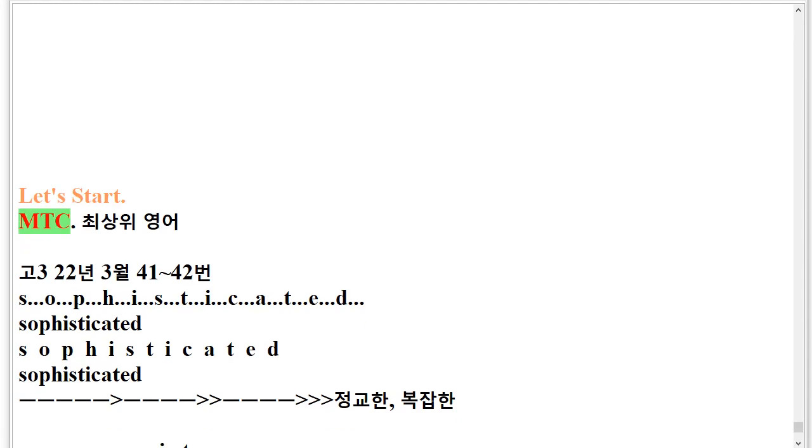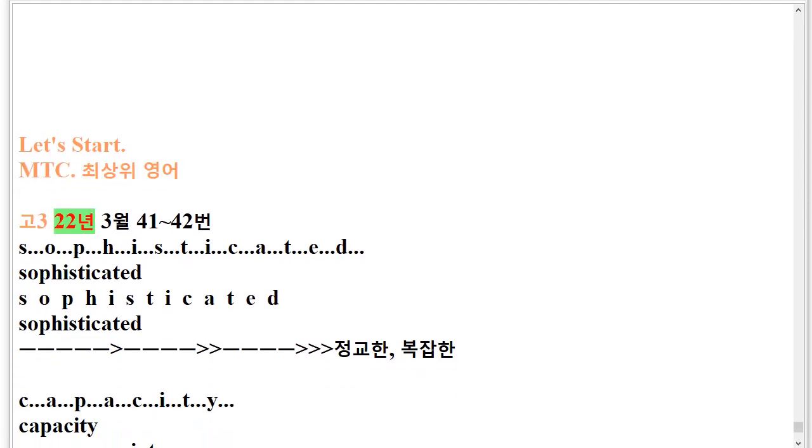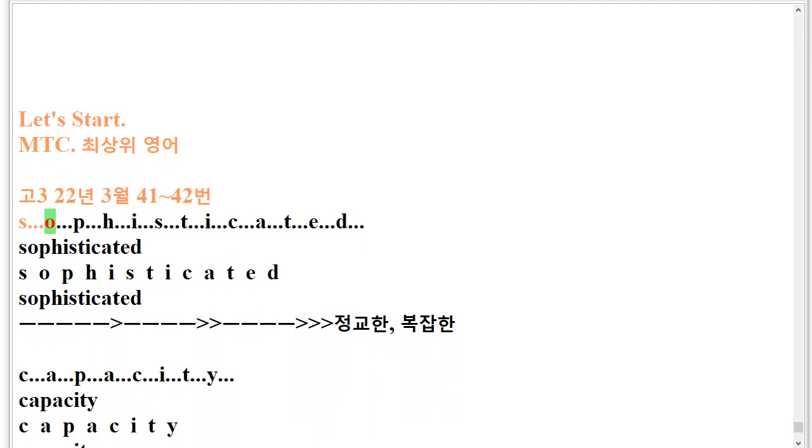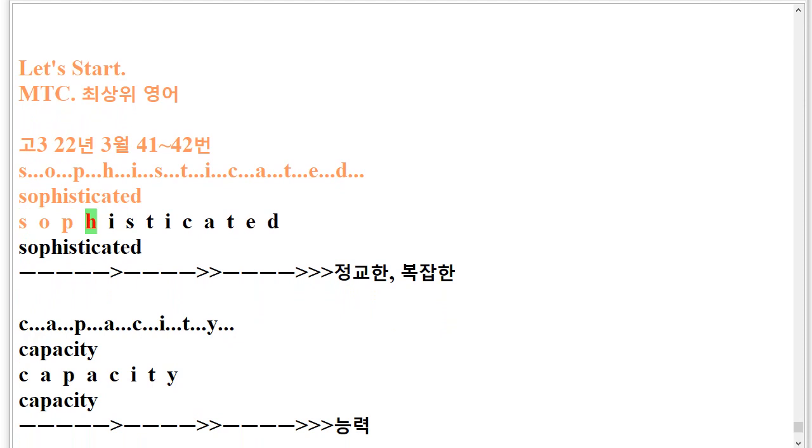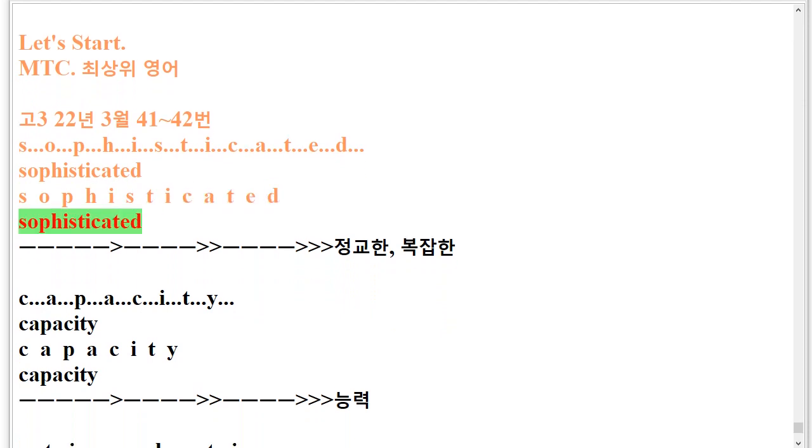MTC. 322-34142. S.O.P.H.I.S.T.I.C.A.T.E.D. Sophisticated. S.O.P.H.I.S.T.I.C.A.T.E.D. Sophisticated.